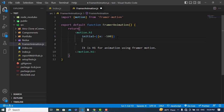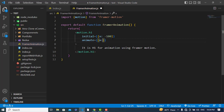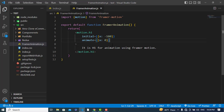The second property is animate. In the animate property we define where we want the h1 to move to. So we will move it to x: 0, meaning it will start from minus 100 pixels and come to the zero point.